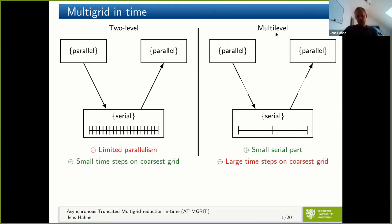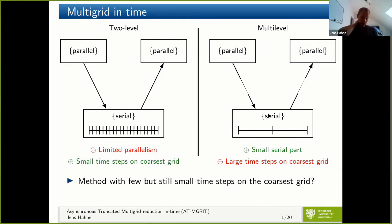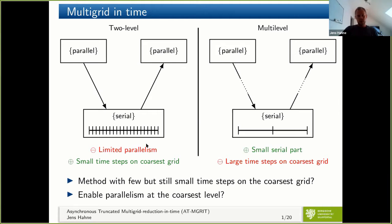In the opposite, we have the multi-level algorithm, such as M-Grid. Here we use a multi-level structure, and as a benefit we achieve a coarse grid with only a few points — two, three, five, or whatever. This is nice for scalability, but could be a problem for some applications since these large time steps are not applicable. What we want is a method that reduces the amount of solves on the coarse level but still allows for not too large time steps, and ideally enables parallelism in time on the coarse level.